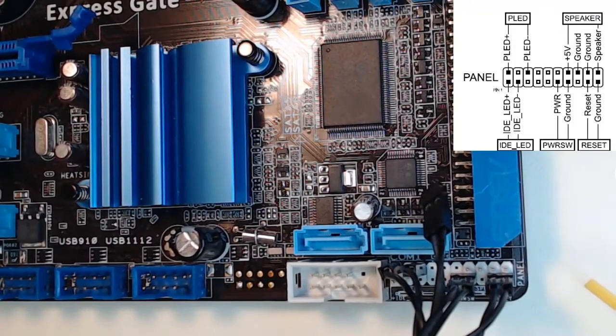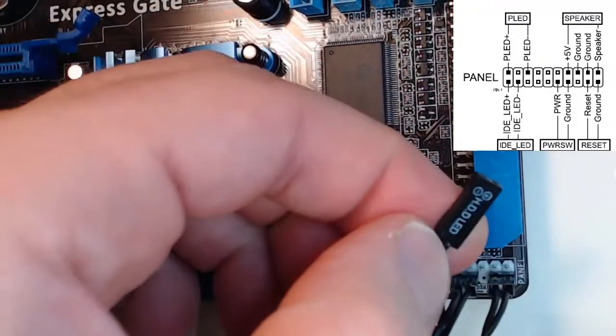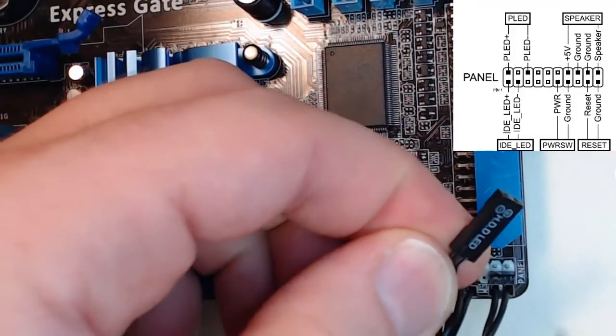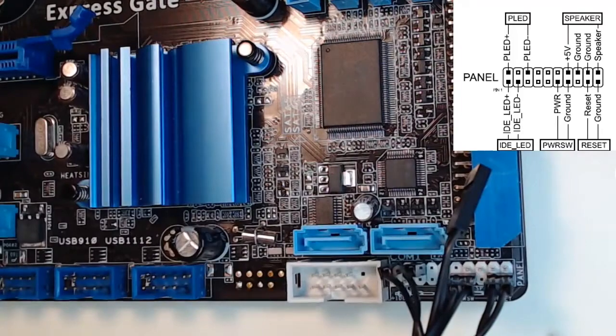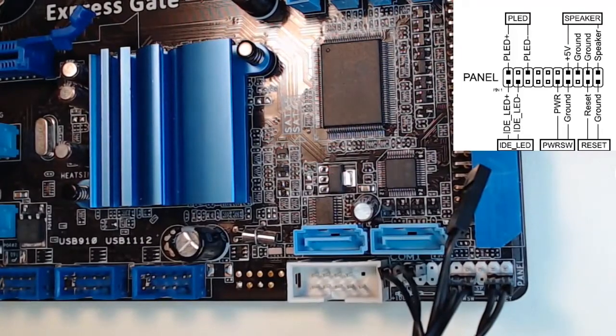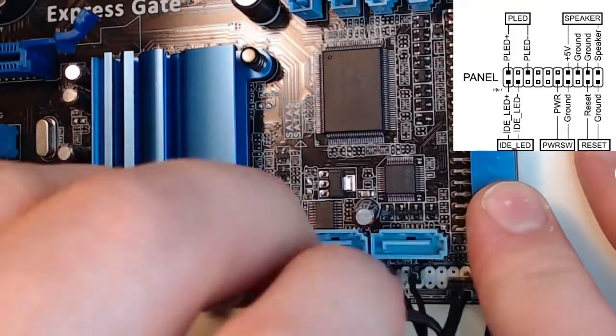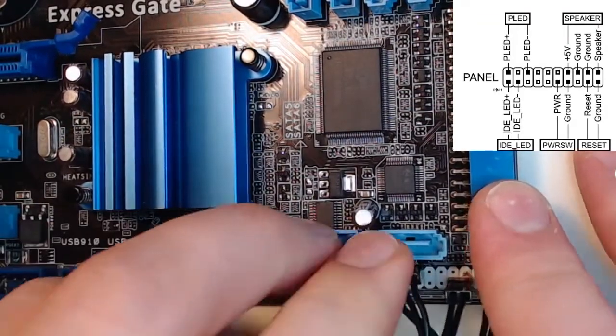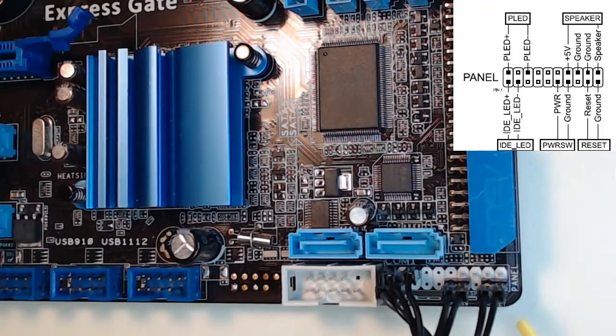And lastly, we're going to set up and do the hard drive LED. Hard drive LED, according to our diagram, is the bottom left corner. And our front panel connectors are now installed.